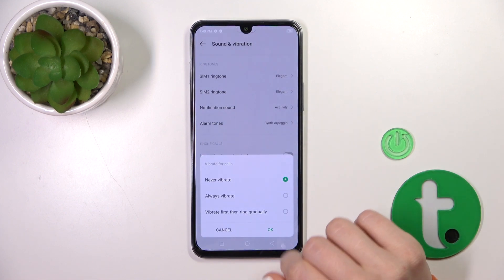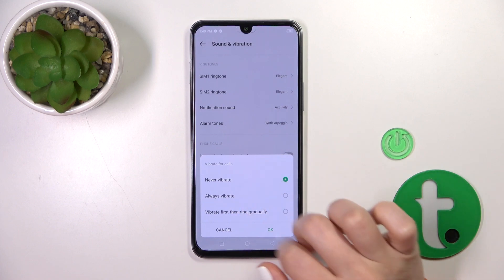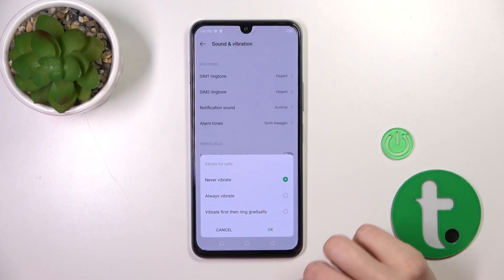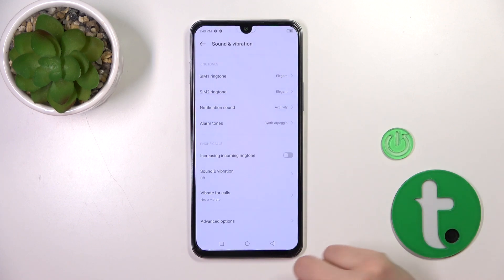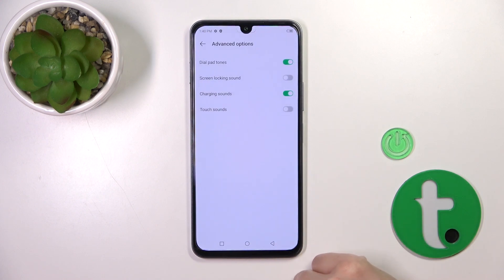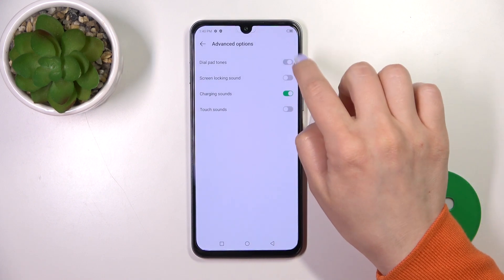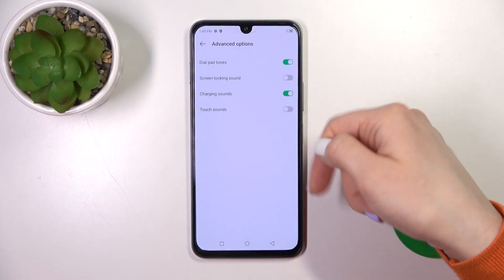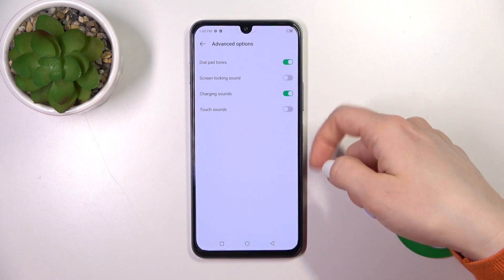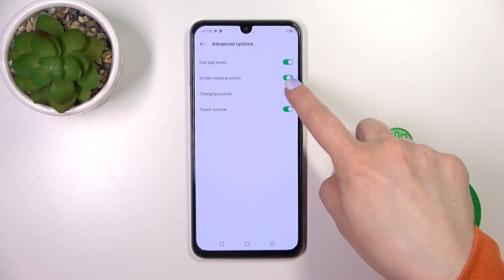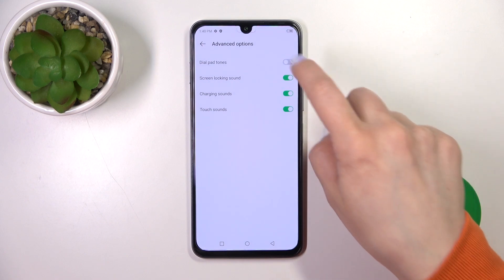Vibration for calls can be switched from never to vibrate to always, or vibrate first then ring gradually. Tap OK. In Advanced Options, we can turn on or off the dial button, screen lock and lock sounds, charging sounds, and touch sounds by clicking on the switcher.